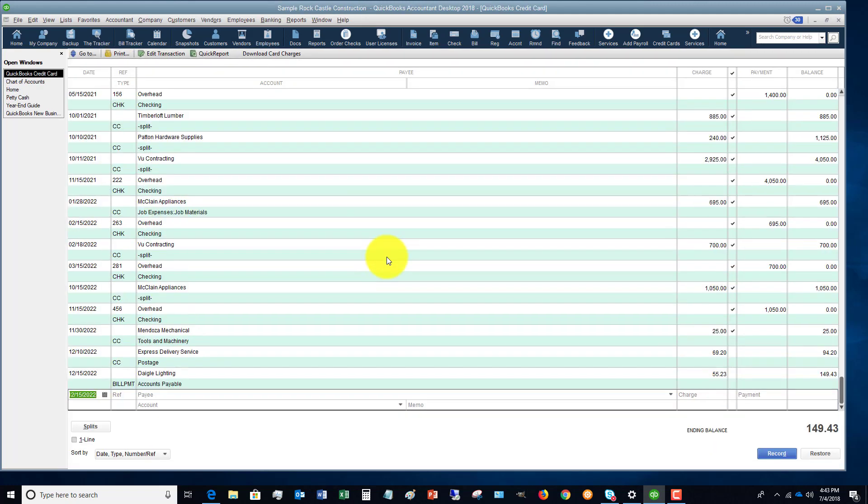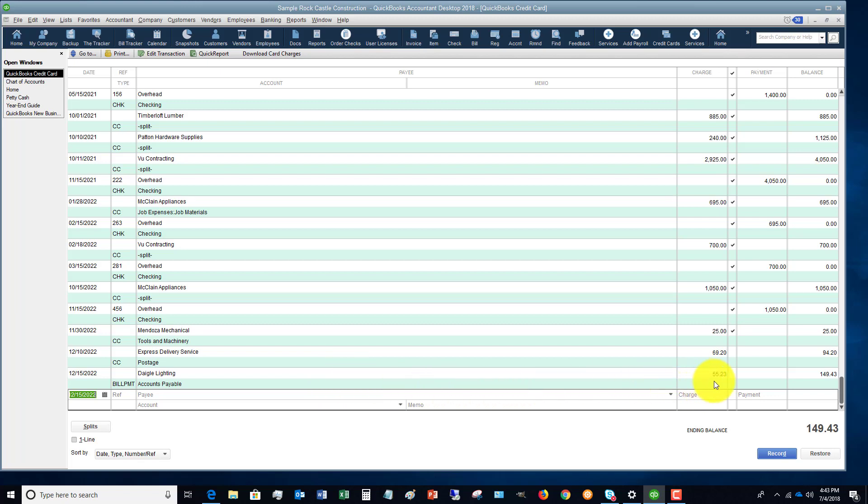So if I choose this, you'll see if we go to the register here for the QuickBooks credit card, we have the Daigle Lighting Invoice for $55.23.